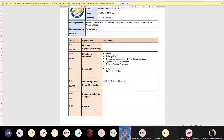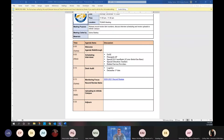We will discuss the monitoring focus and record review item numbers. The last thing we're going to show you is how to upload some documents into Infinite Campus, just as a reminder in case you need those. Those are the main things we're going to be talking about today.